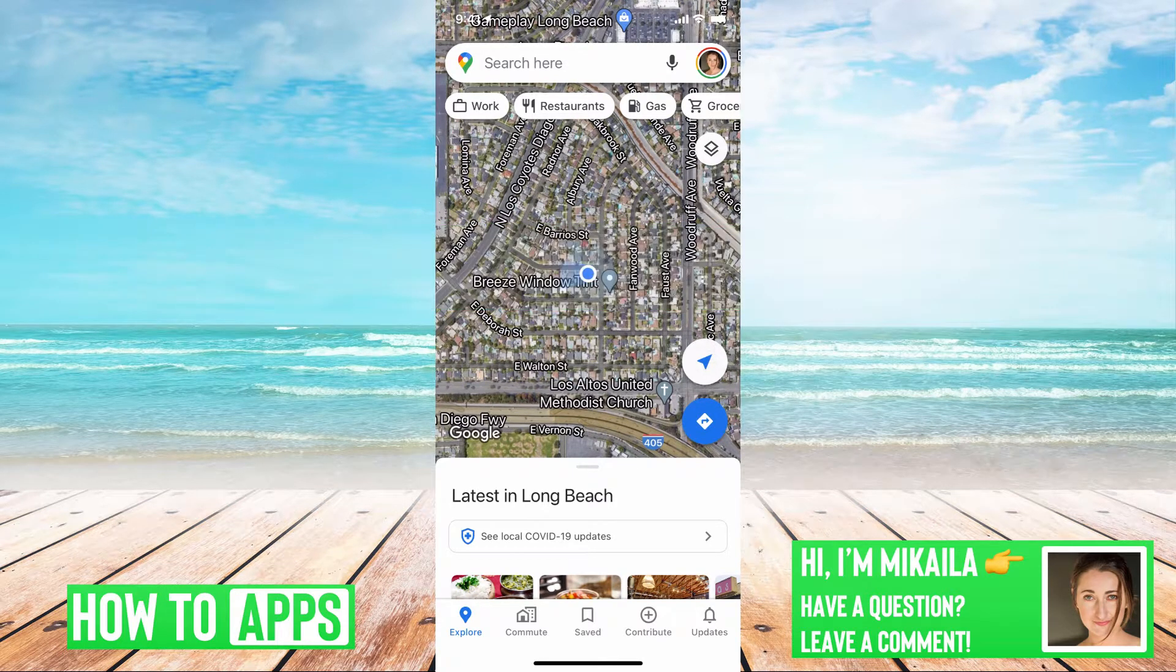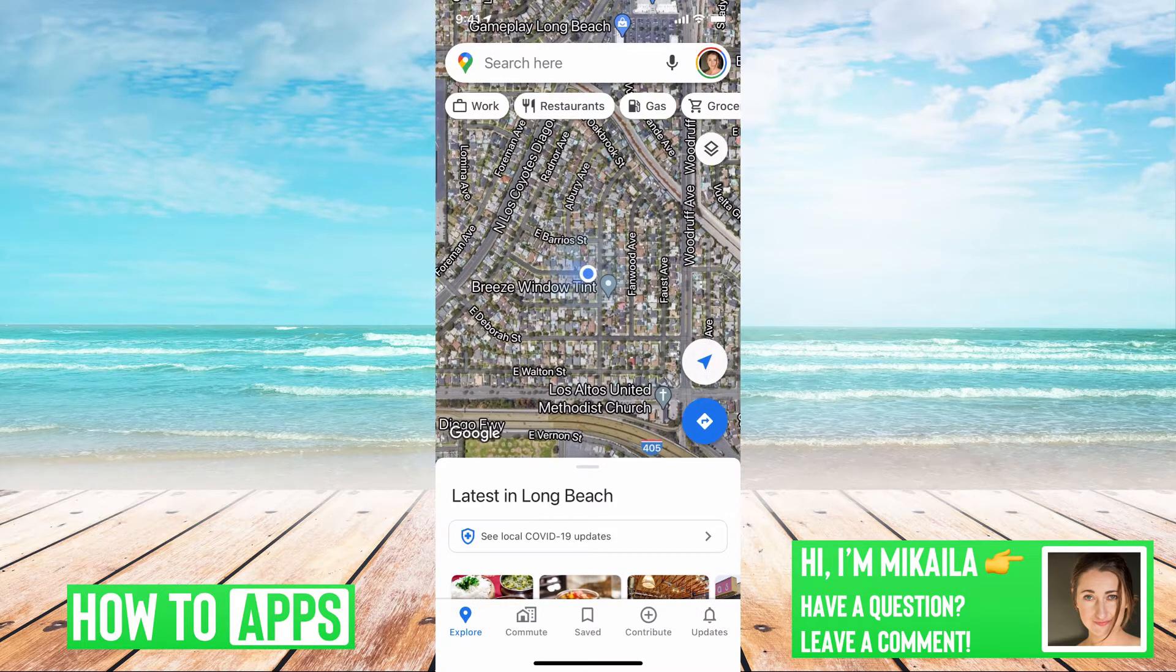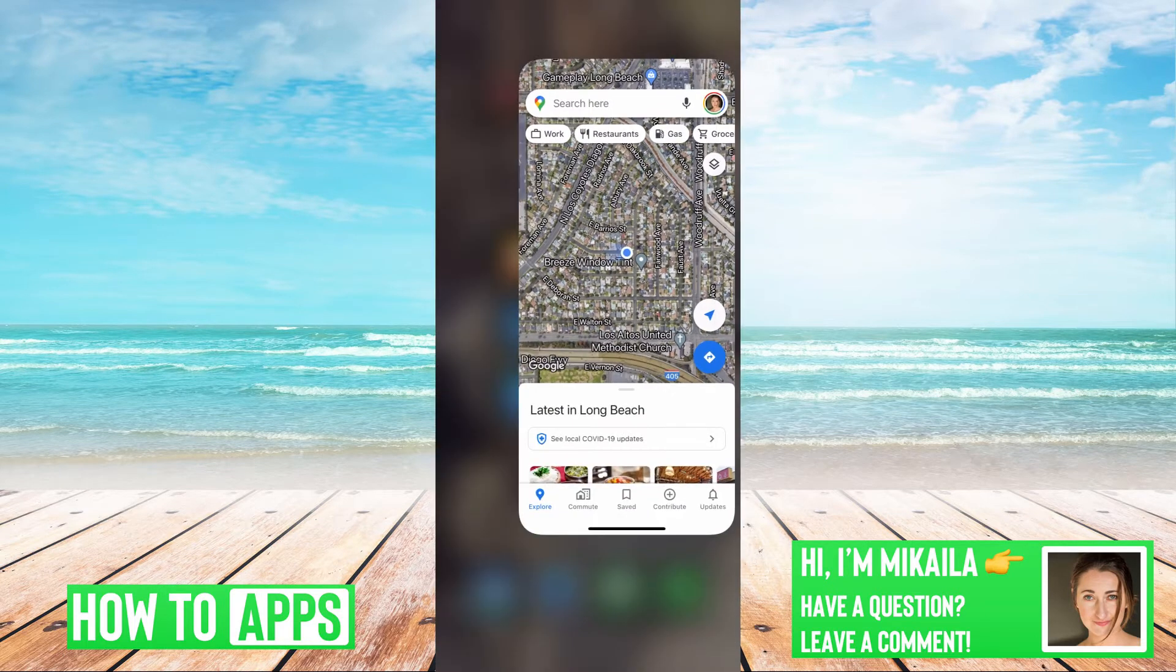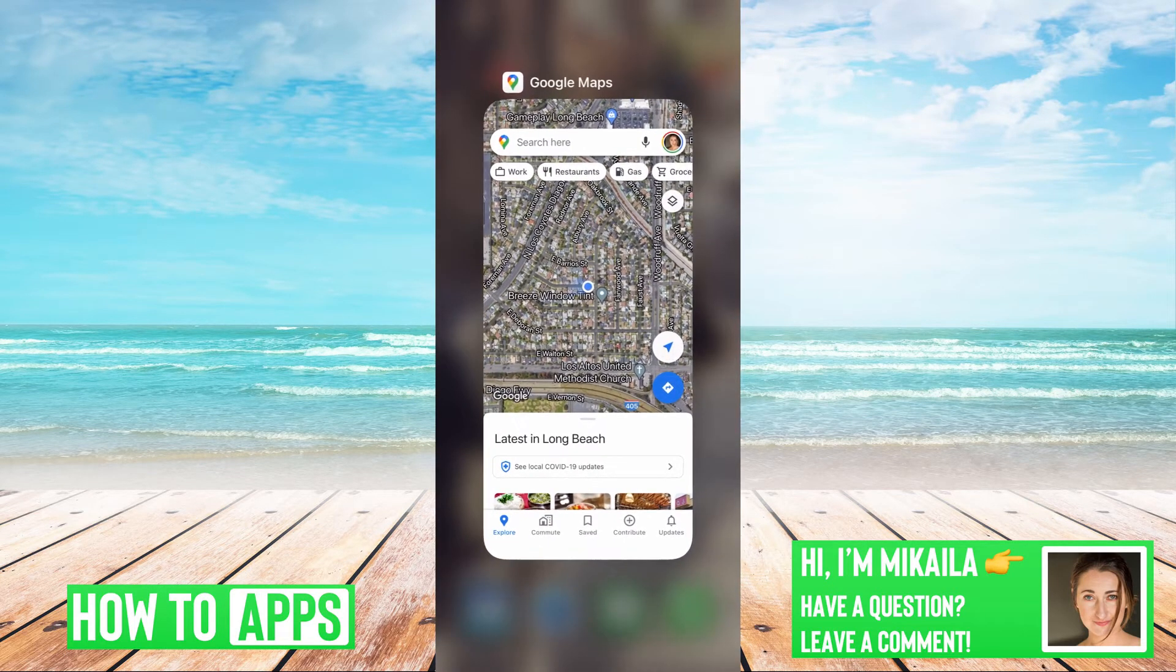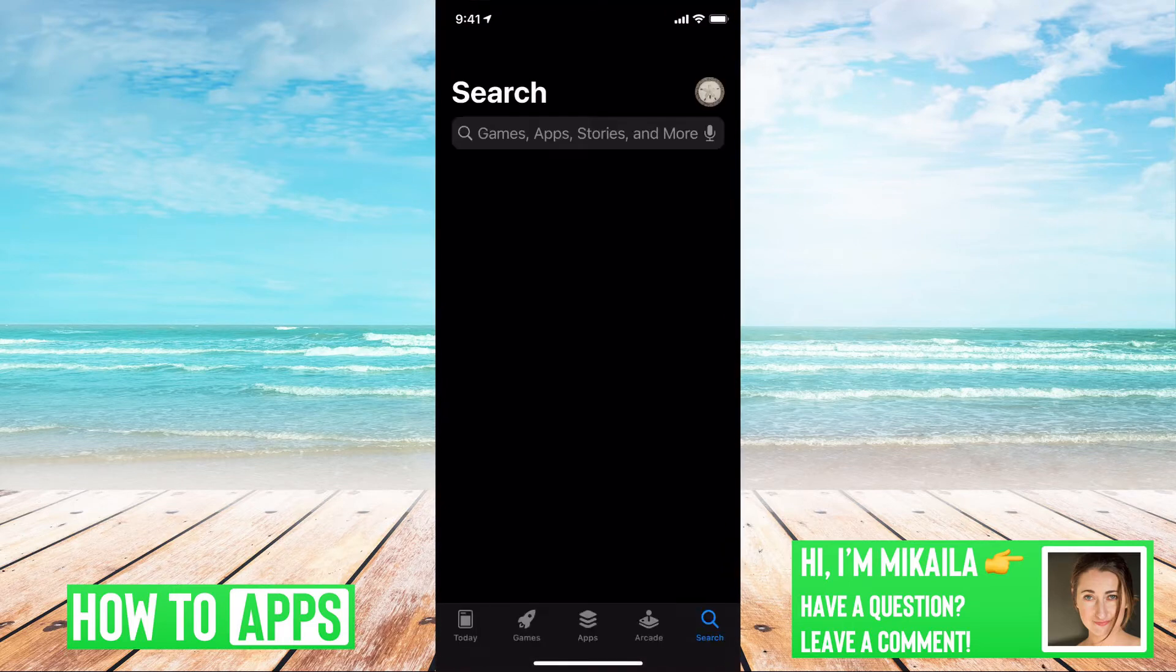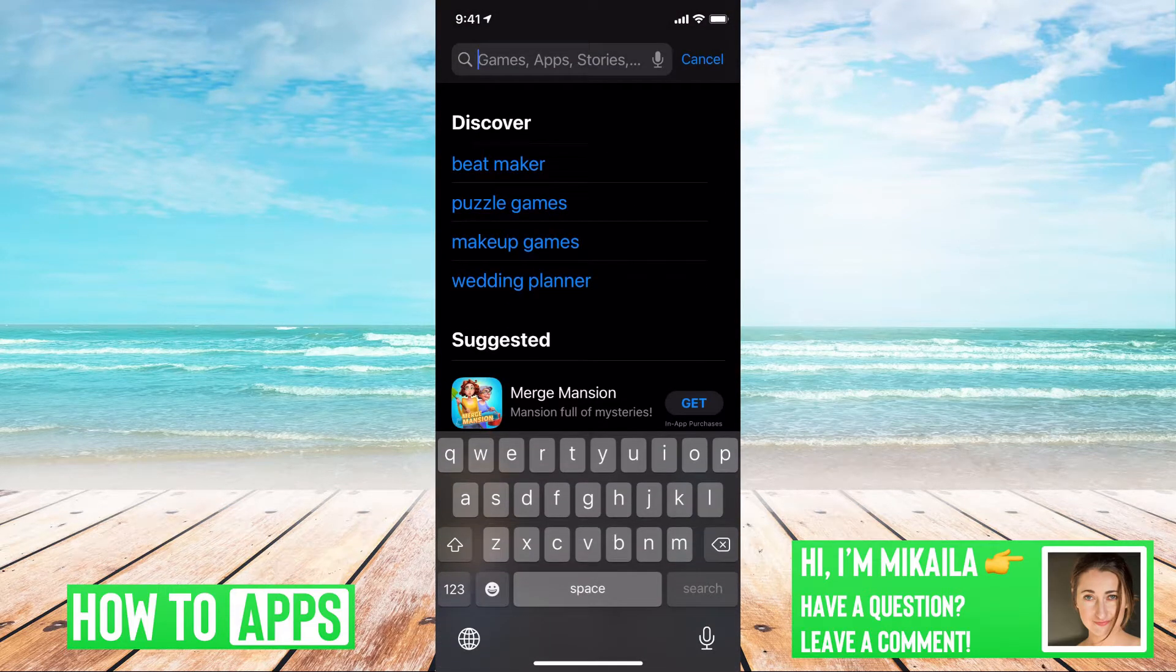I have my Google Maps open and the first thing I want to do is make sure that the app is updated. We'll do that by going out of the map and we're going to go into our App Store.